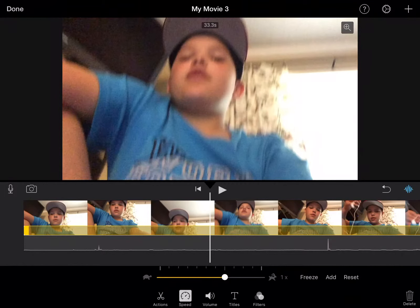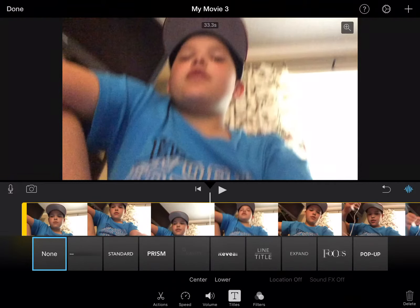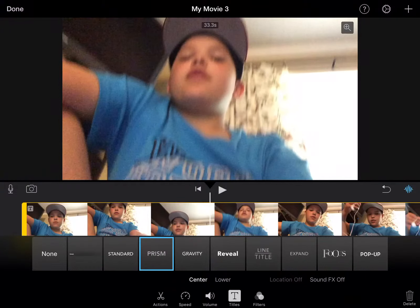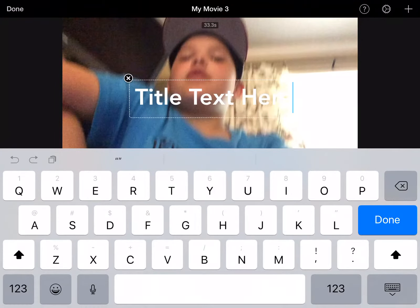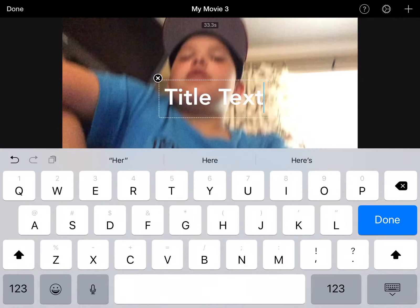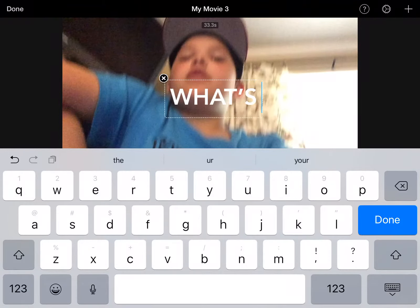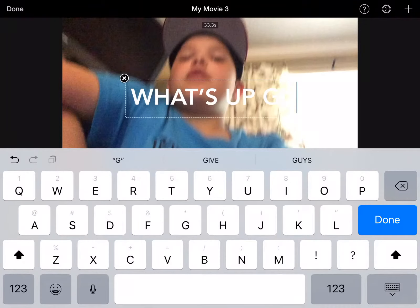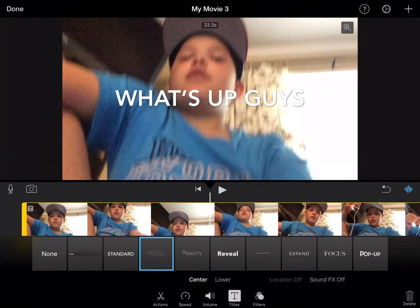You can also put stuff in it. You can do like — let's do this one that says 'Prism' right there. Add a text, you can do 'What's up guys' — something like that. That just adds it.